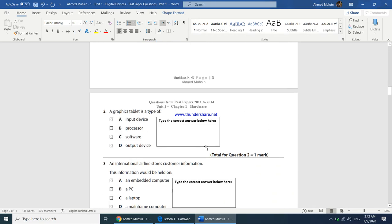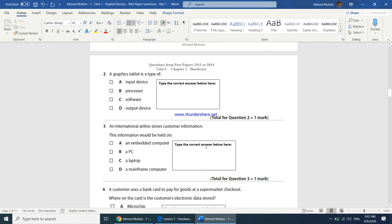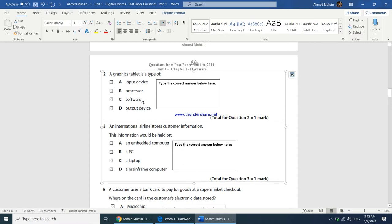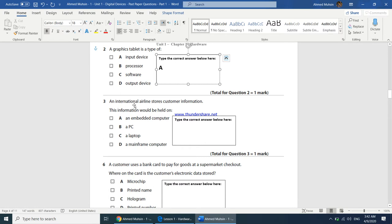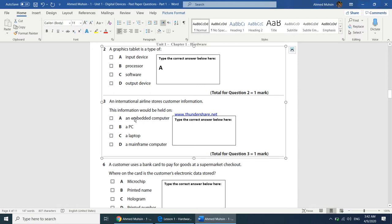A graphics tablet is a type of input device — whatever you draw or touch on it is input to your computer. Answer is A. An international airline stores customer information — this information would be held on what? An embedded computer does a specific task, a PC or laptop is not powerful enough. It has to be a mainframe computer.